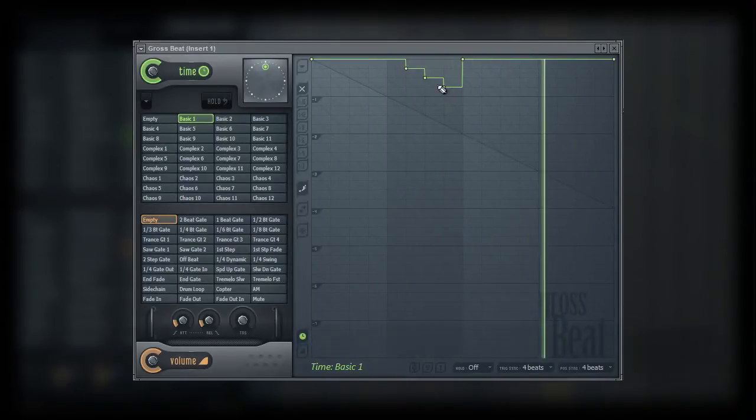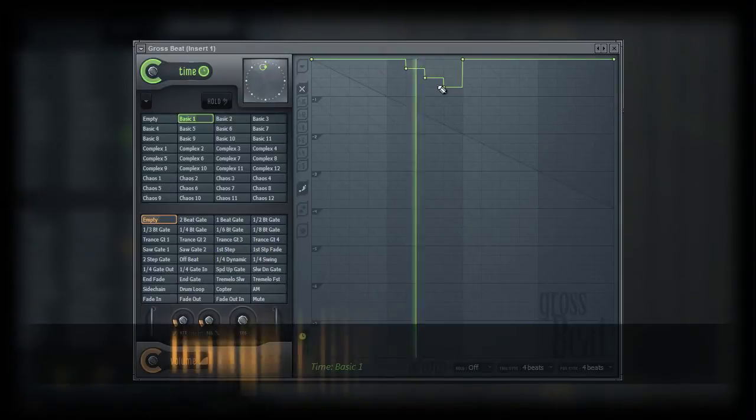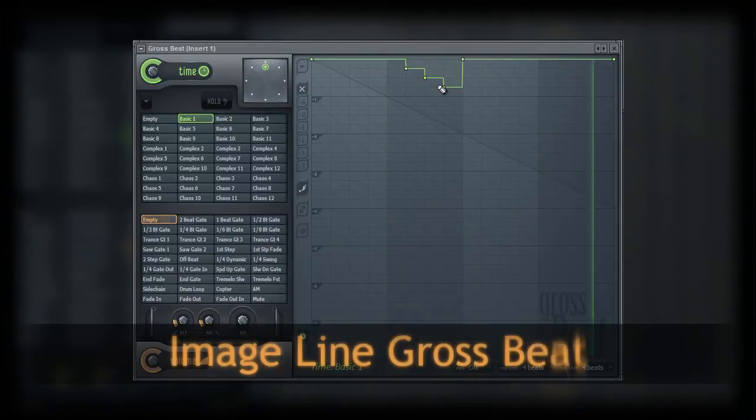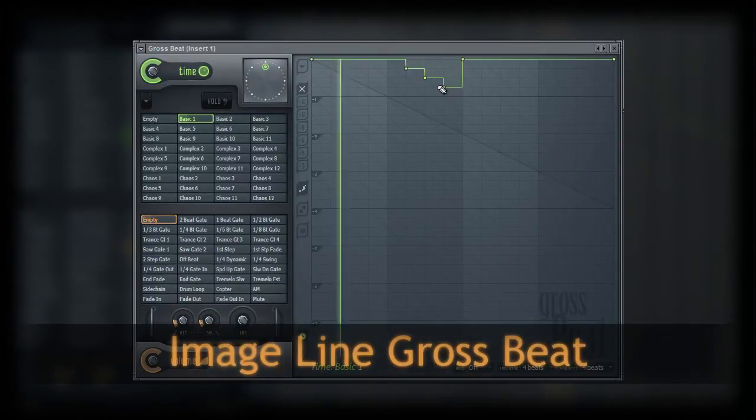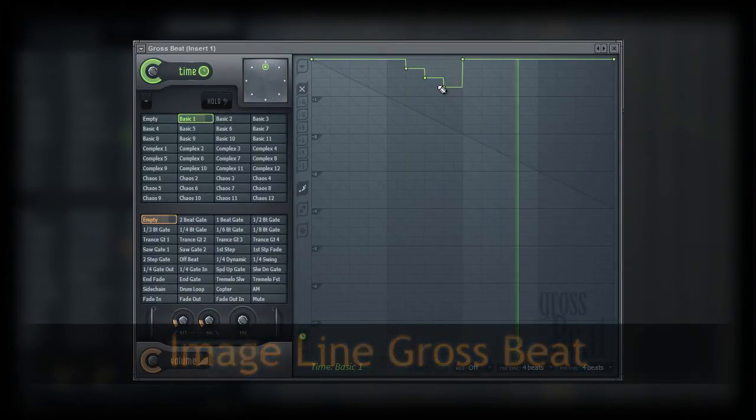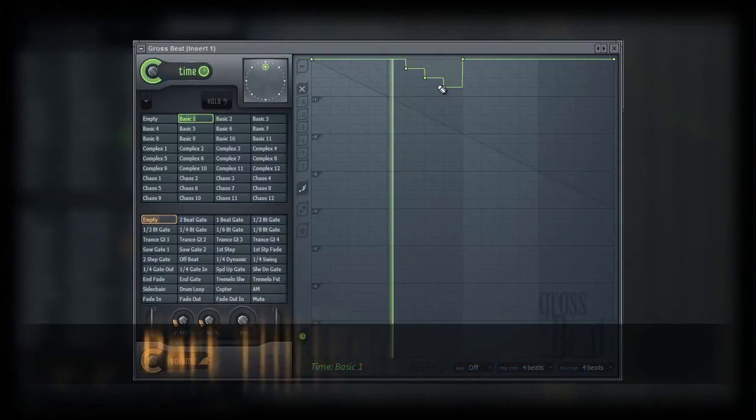Picking up where we left off, in this video we're going to continue our look at the edit tools in GrossBeat's option menu.